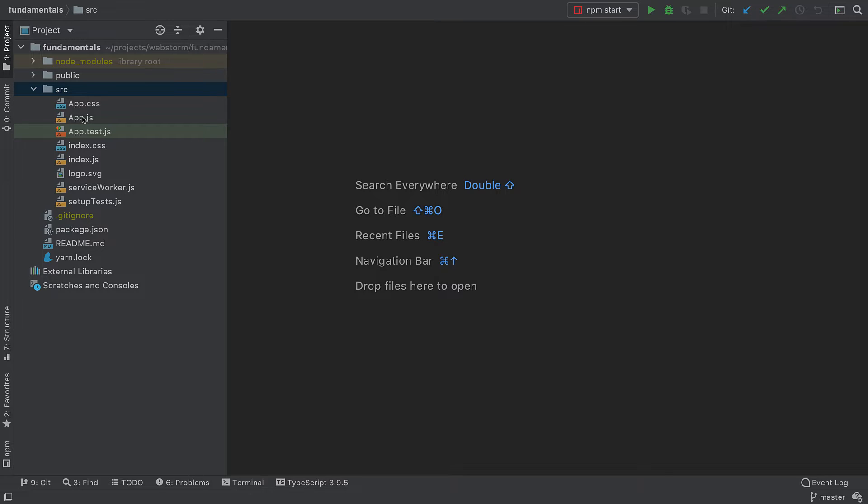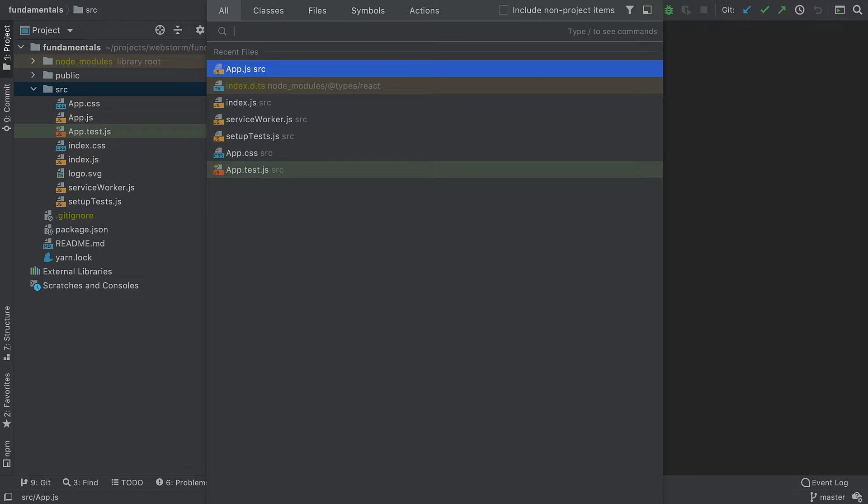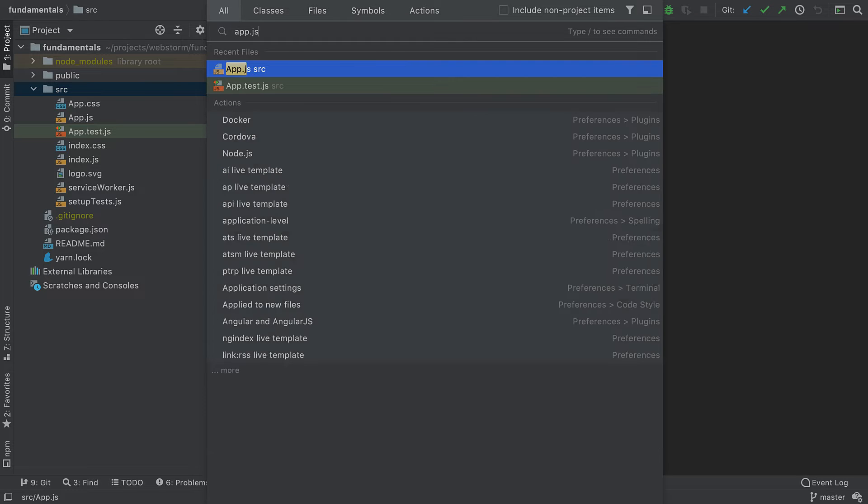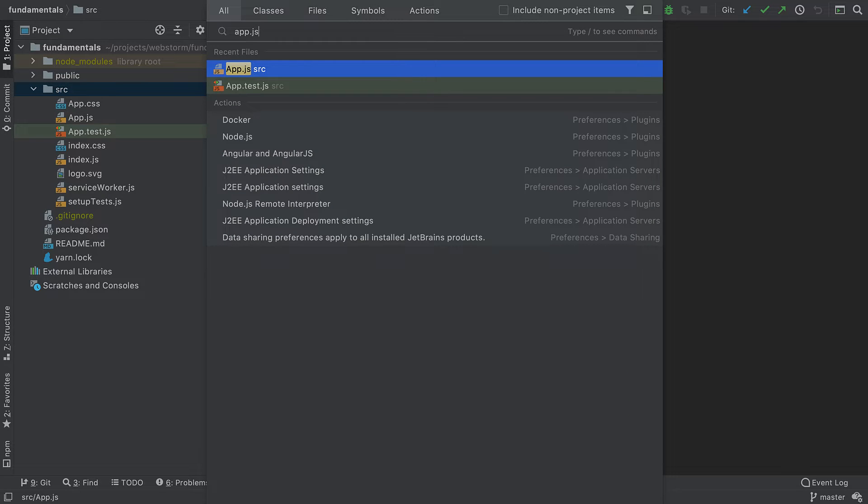Instead, I'm going to press Shift Shift and look for that file using Search Everywhere. The Search Everywhere feature lets us find any file, action, class, or symbol, and shows all the matches in one place.